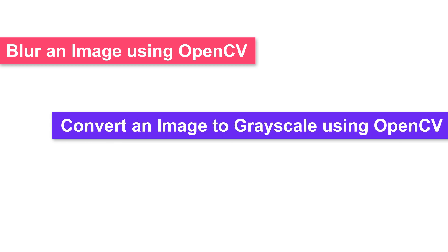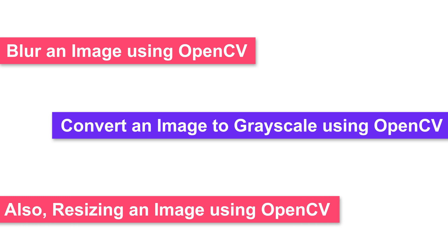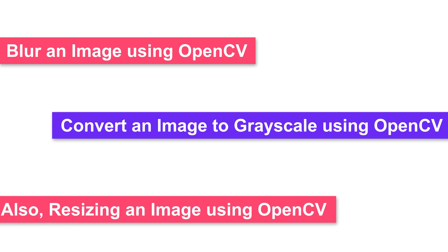Today you will learn through simple code snippet exercises on how to blur an image using OpenCV, convert an image to grayscale using OpenCV and also resizing an image using OpenCV.